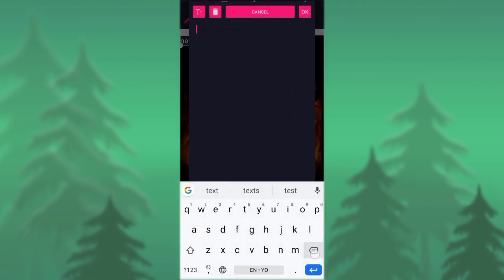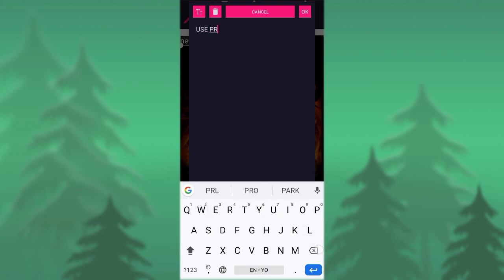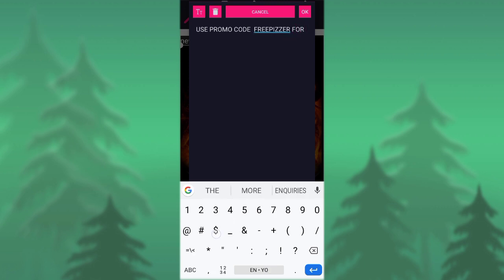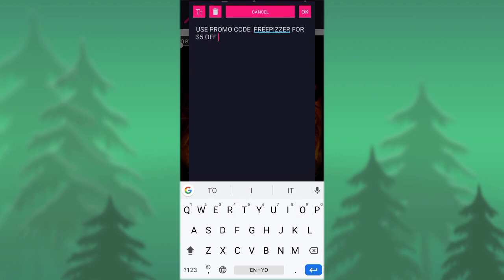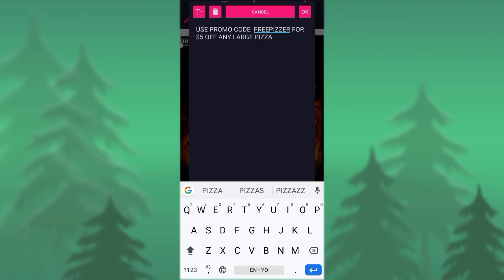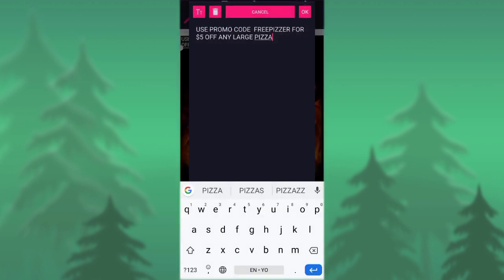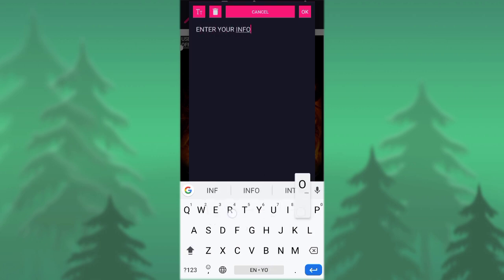The next thing is to go to your text and type: 'Use promo code FREE PIZZA for five dollar off any large pizza.' You can actually write whatever you want here — I'm writing this out of my own discretion. So copy it and enter your information in this area.